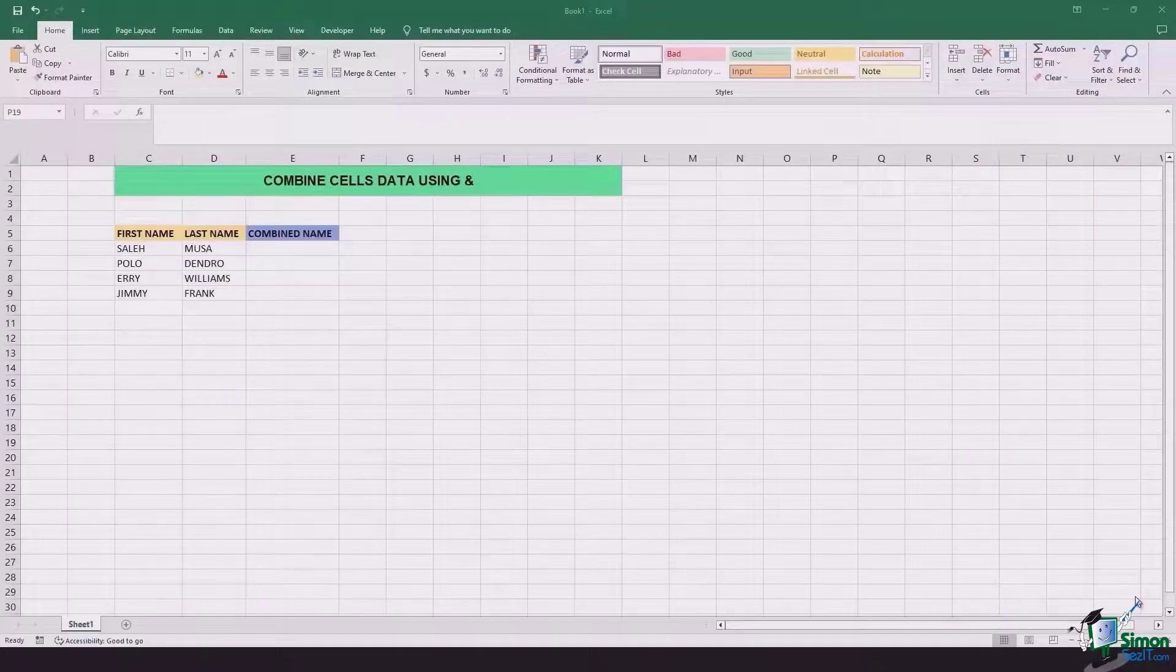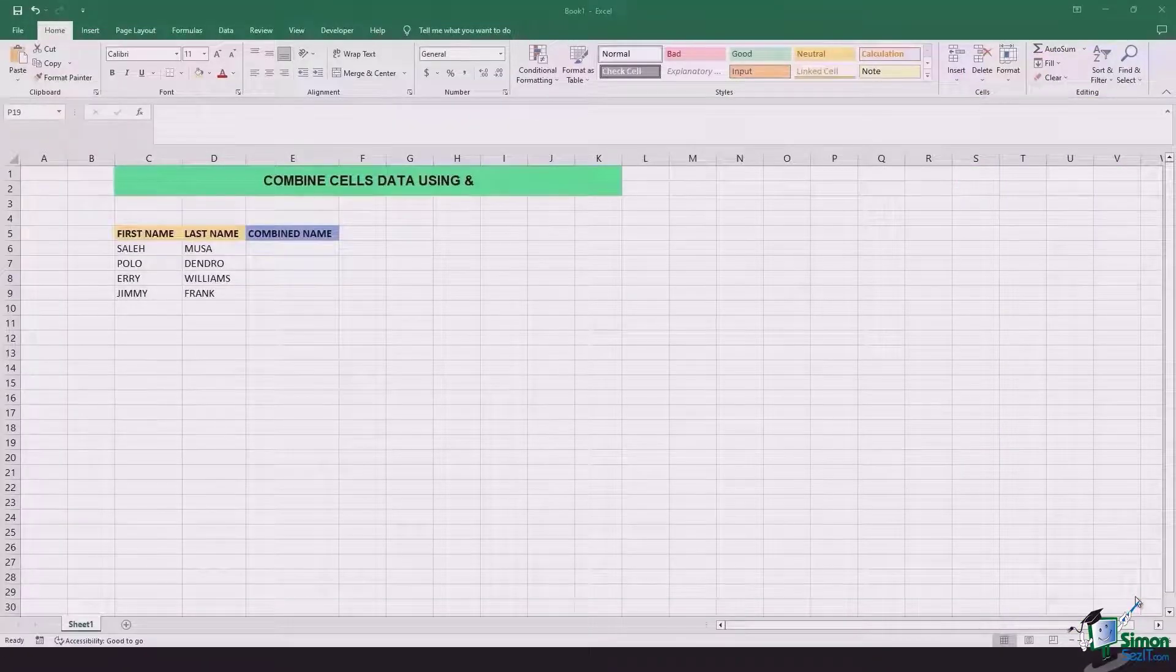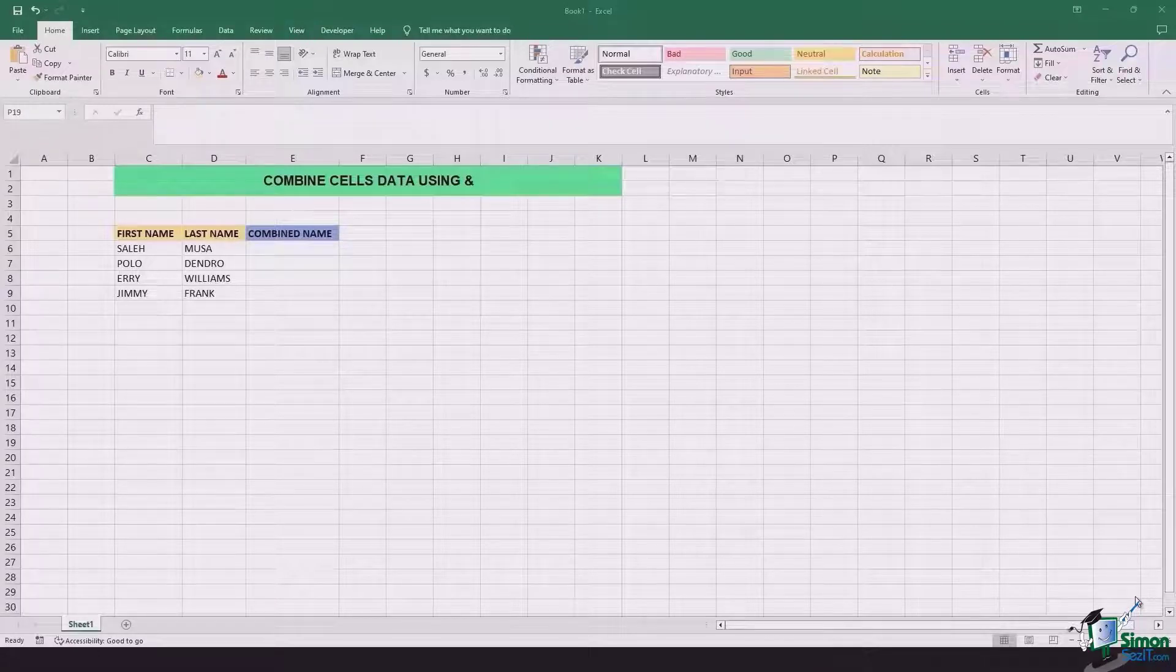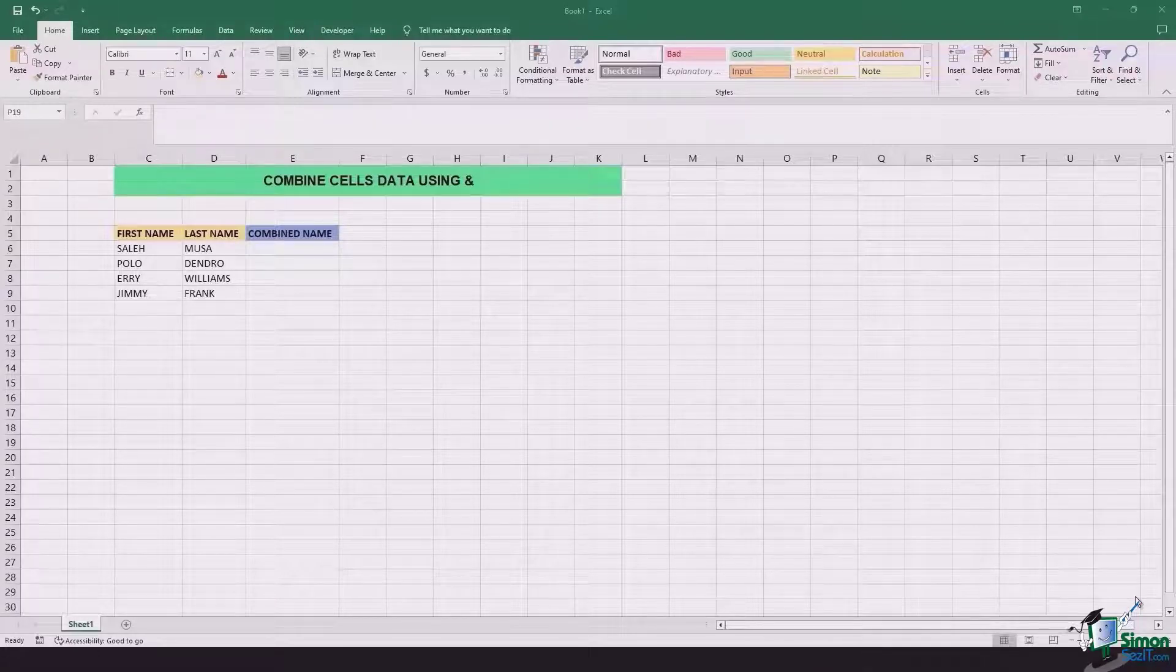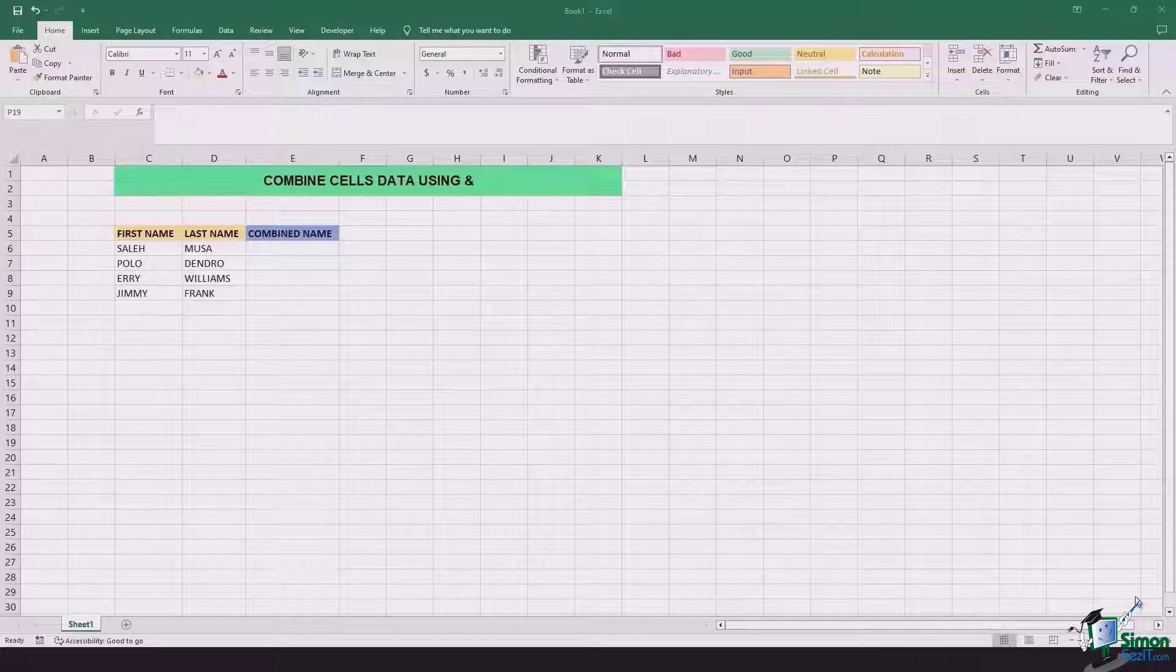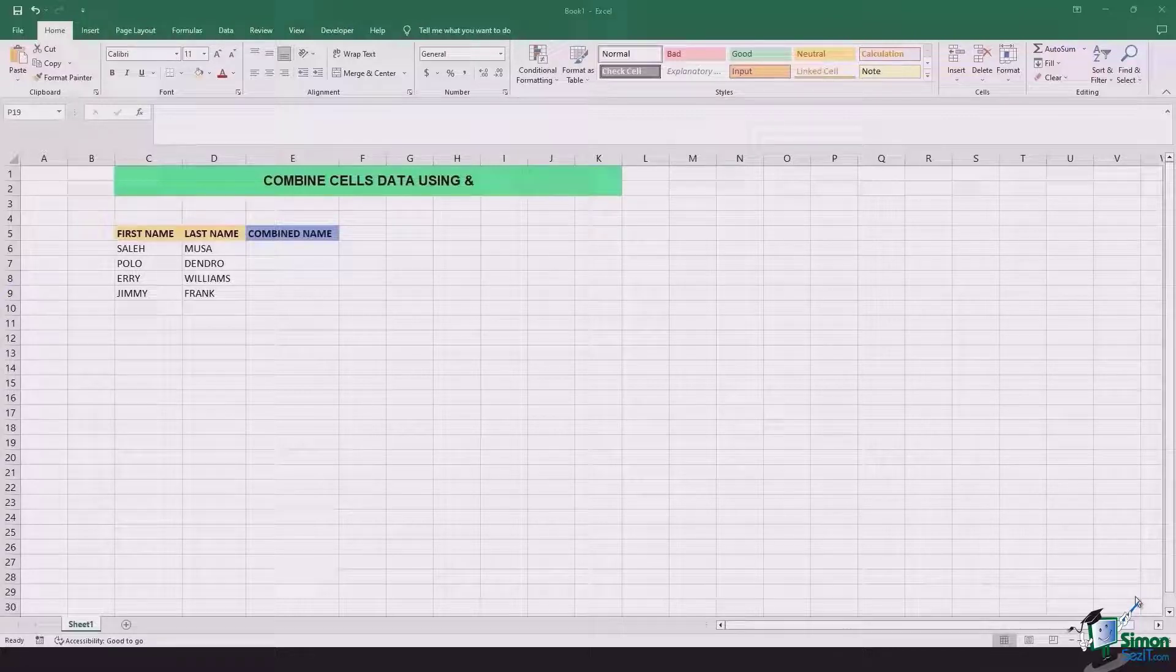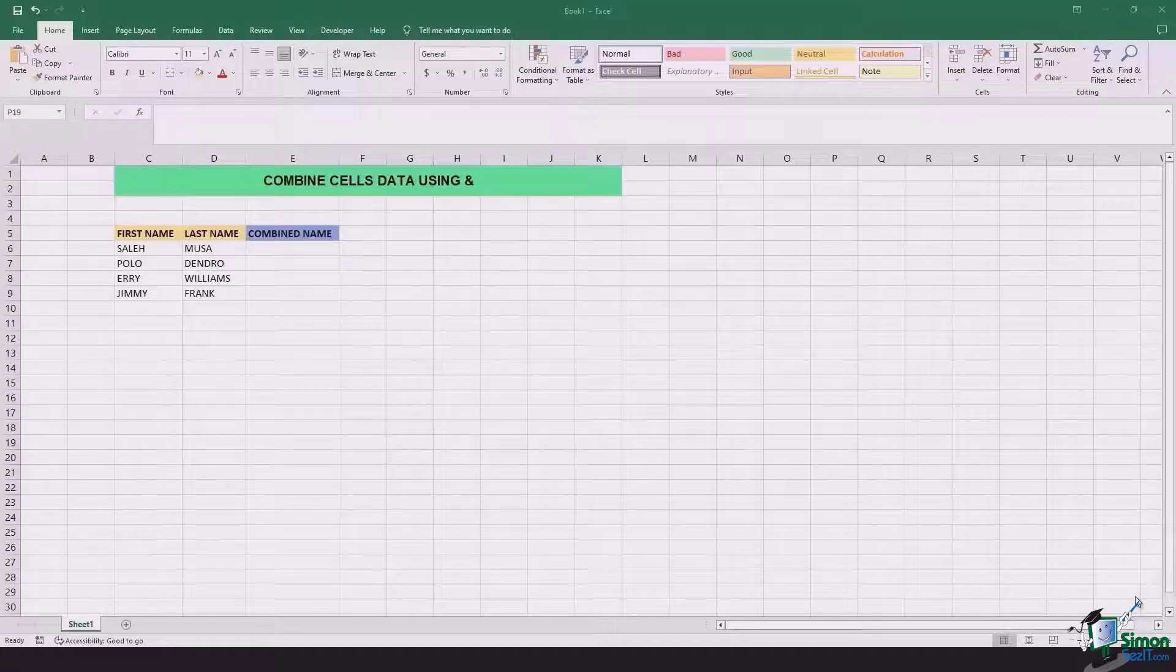In this scenario we have the first and last names segregated and if you want them combined, typing manually can take you ages. So I've got a short trick for you that you can apply to make this combining of data easier.